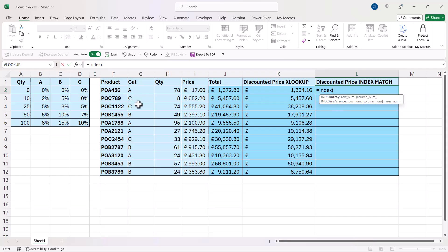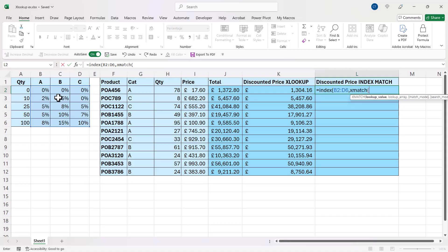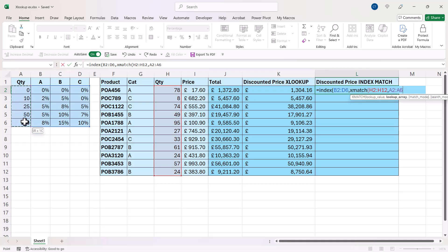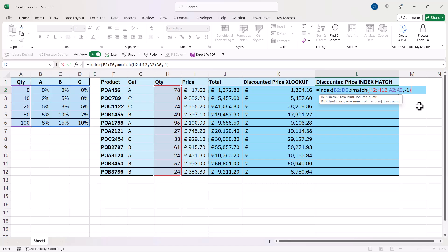So array is this array here. Our row number you calculate using XMATCH. So I'd be looking up these quantities, and the lookup array is here, column A. The match mode is exact match or next small item. Close the bracket.